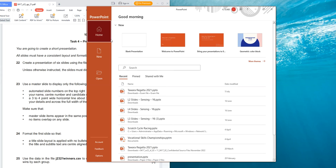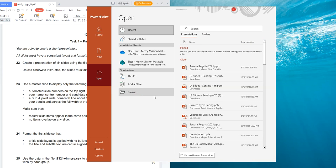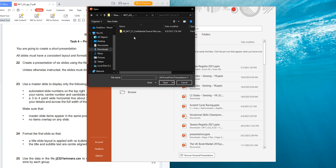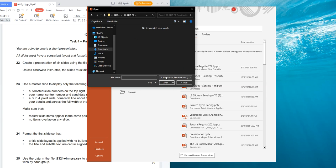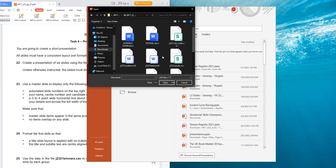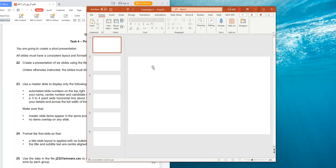So you open your PowerPoint. After that, you click on Open, then click Browse, and you can look for the file. Click on All Files, then find 'scratch' — this is the file. Open it, and the file opens.